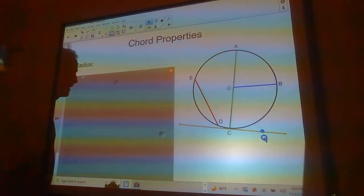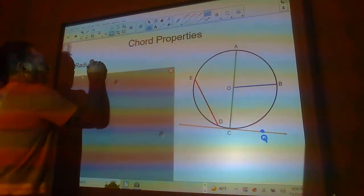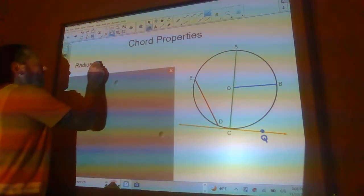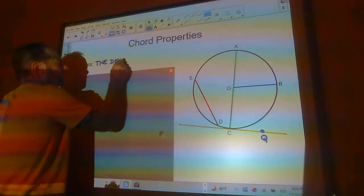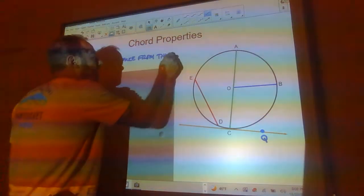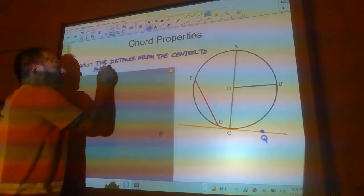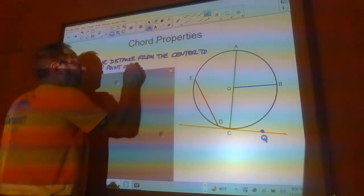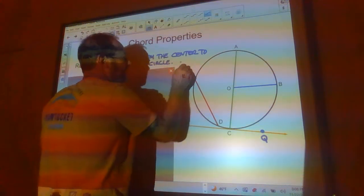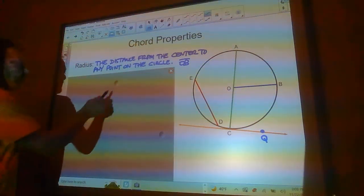So, radius. Here's a radius right here, OB. Remember, the distance from the center to any point on the circle. In this case, segment OB. You could also say OC or OA, but we're just going to go with OB for the notes right here.